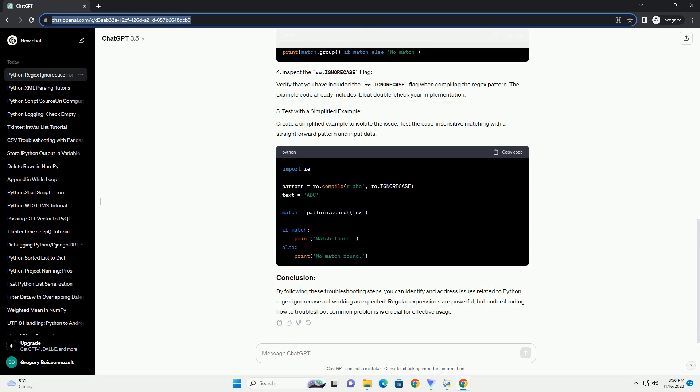Create a simplified example to isolate the issue. Test the case insensitive matching with a straightforward pattern and input data. By following these troubleshooting steps, you can identify and address issues related to Python regex ignore case not working as expected. Regular expressions are powerful, but understanding how to troubleshoot common problems is crucial for effective usage.